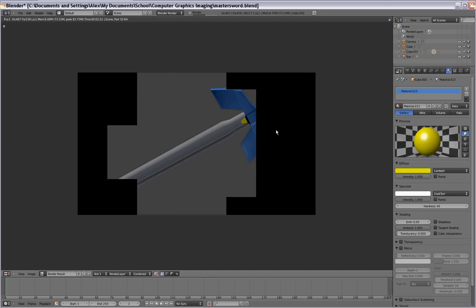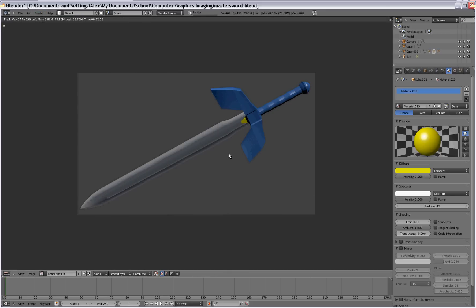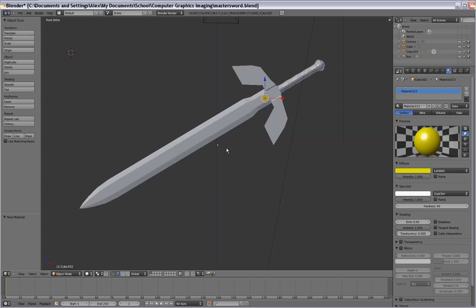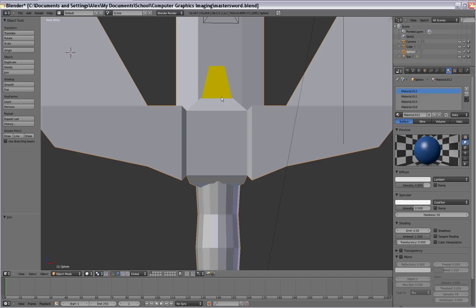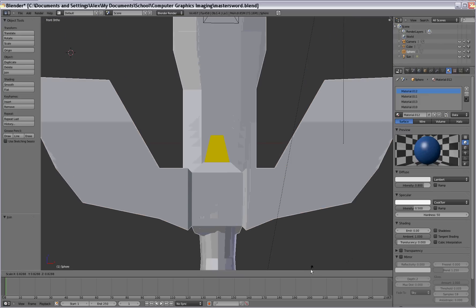So anyway, so you've got your sword there. Let's go ahead and join all three pieces so that when we import it into our background, where I'm going to show you how to use some normal mapping, it'll be easier to find and easier to import into the background. So when you join it, it'll go back to the original size that it was.